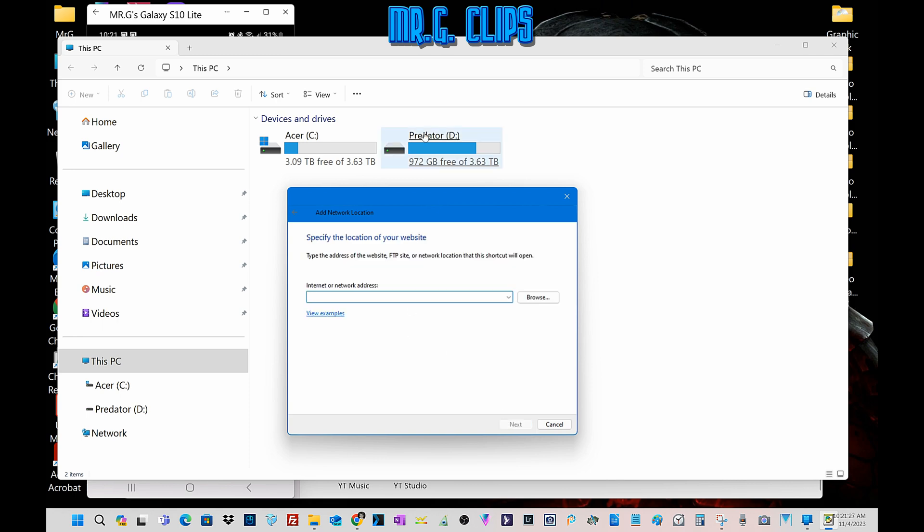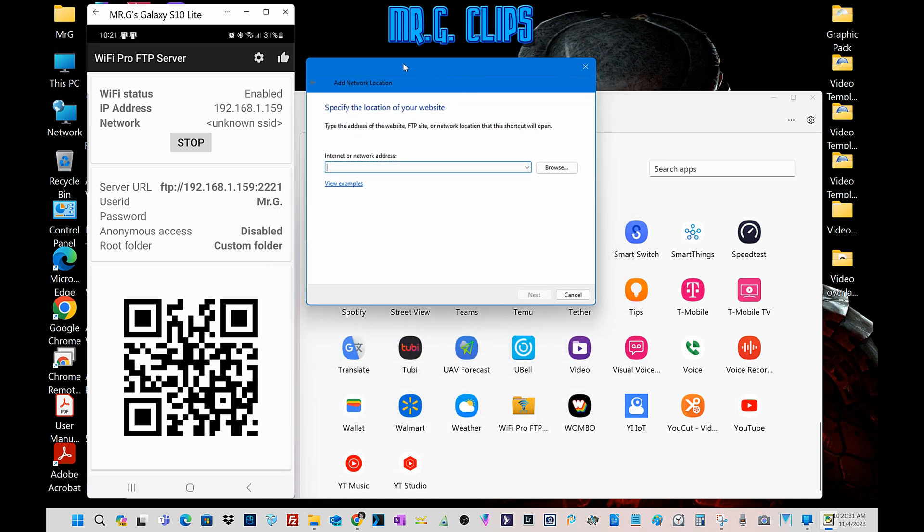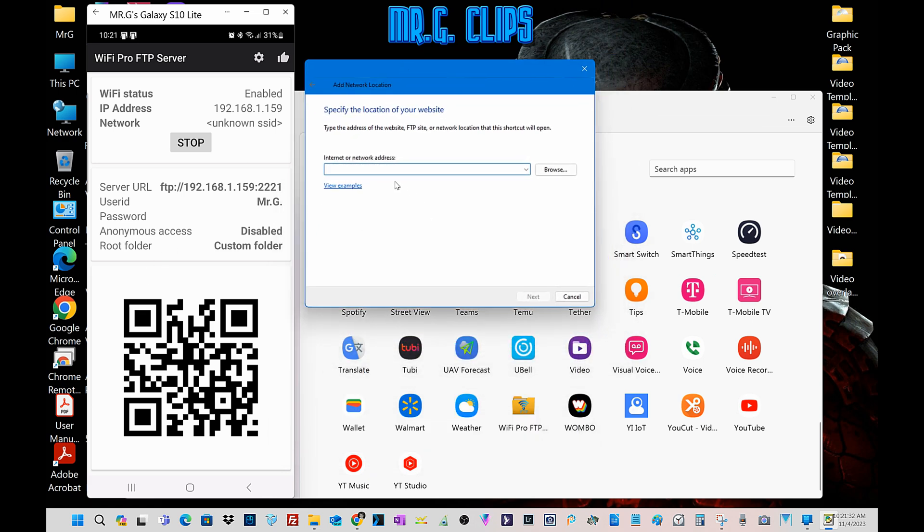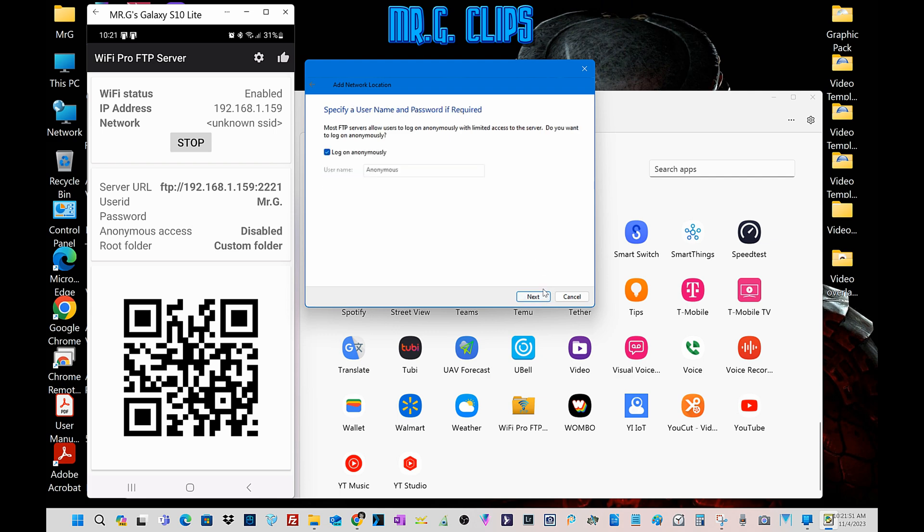Select it, next. And now we have to minimize this and enter this information right here. So FTP 192.168.1.159:2221, like this.